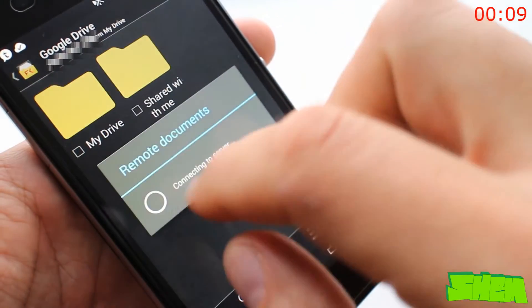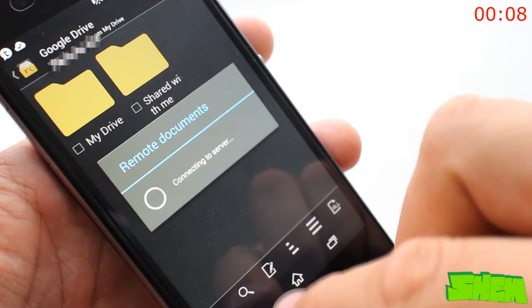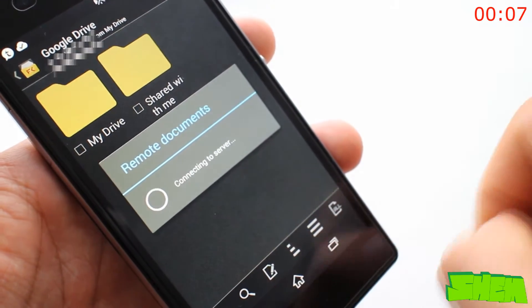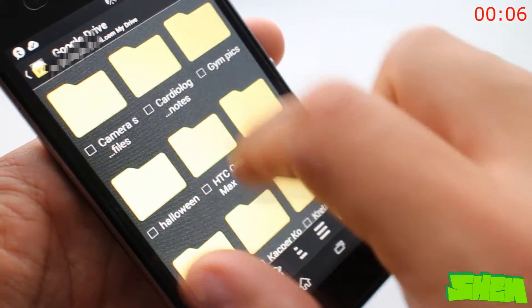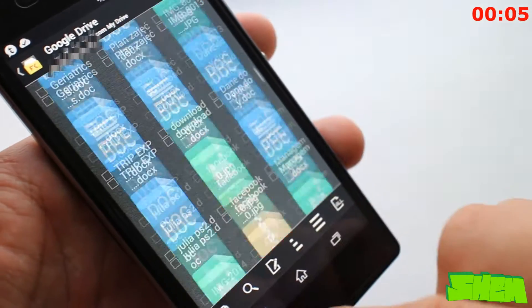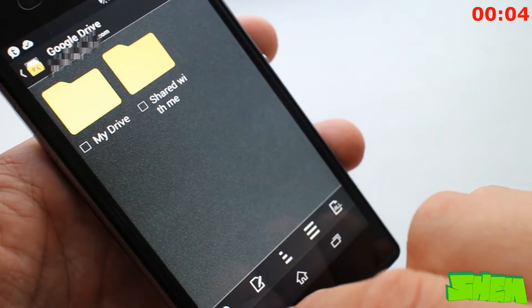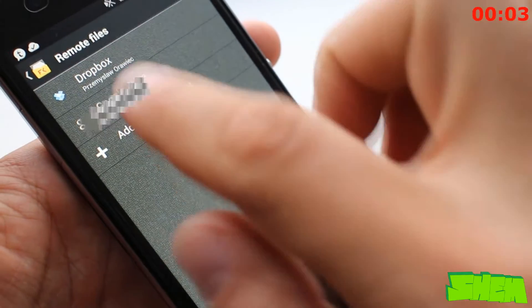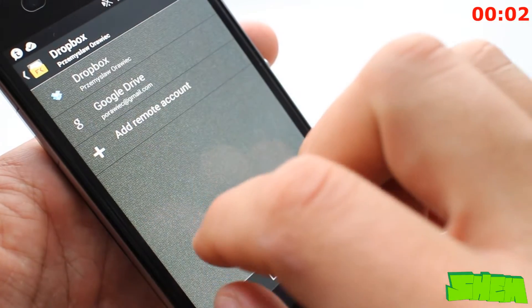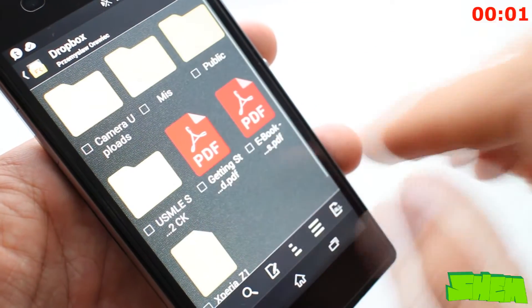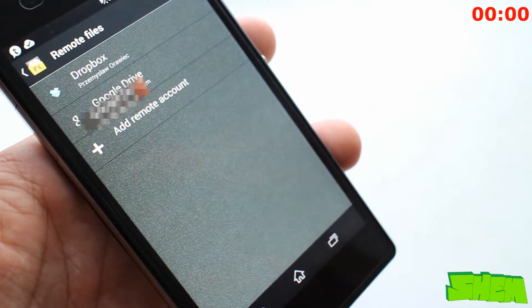As with every good file explorer, it also offers integration with cloud storage services. Unfortunately it lacks options for rooted users, but I use it on a daily basis nevertheless.